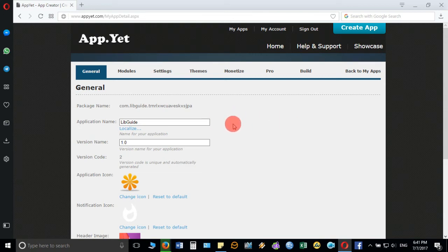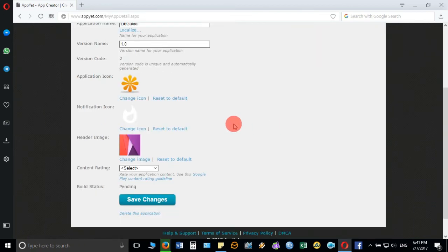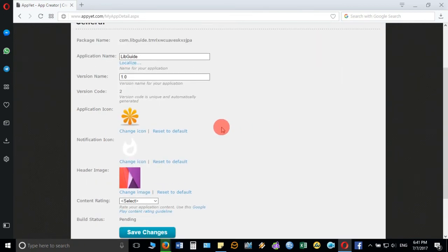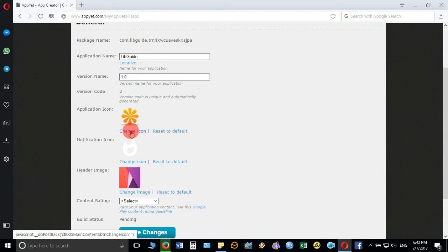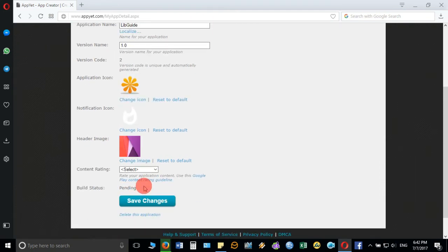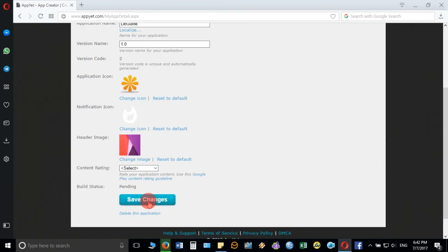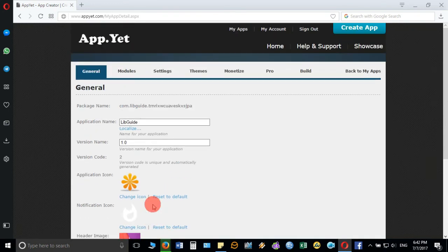Here you can change the application icon from here and you can change the header image, and finally you click on save changes.